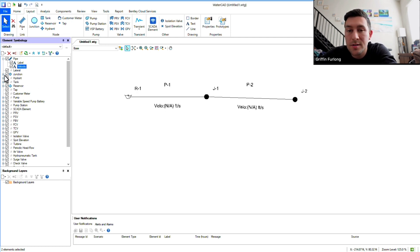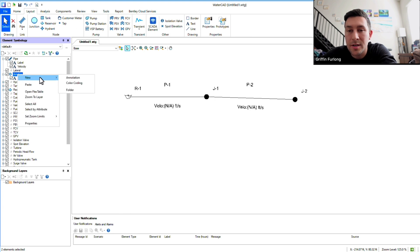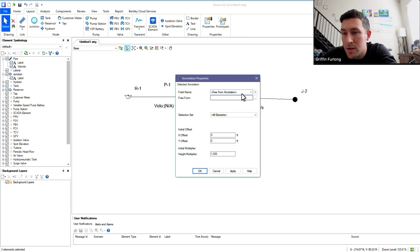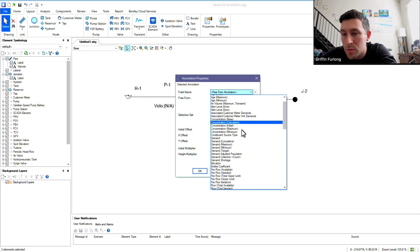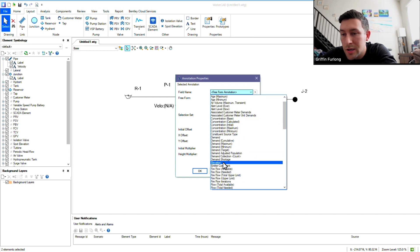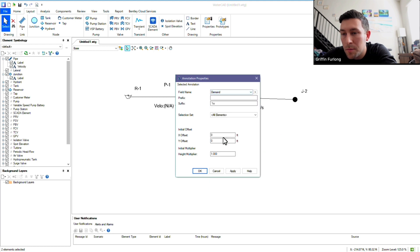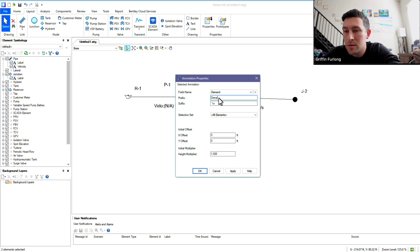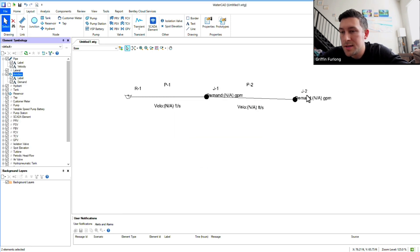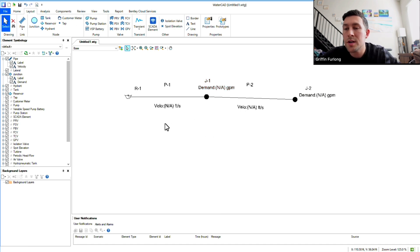Now let's add some labels for the junctions — it's the same process. I'm going to right-click Junction and go to Annotation. Let's see what kind of field names we can see. Here we might have some elevations, which might be helpful. I'm also going to do demand. You can do a prefix here — let's do 'demand:'. I'm going to hit Apply, and it looks like now we have each of these annotative labels cooking. So when you run it, you'll be able to see what's going on in this system.